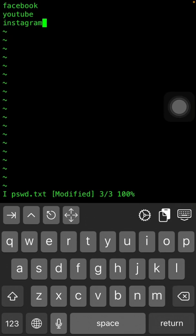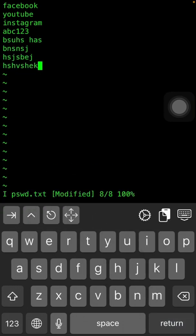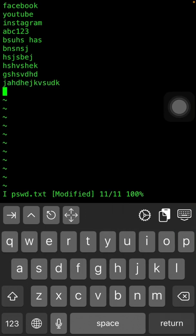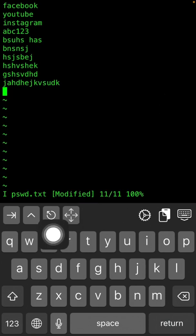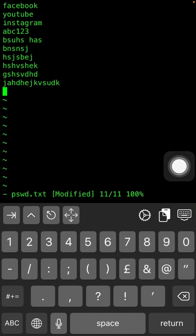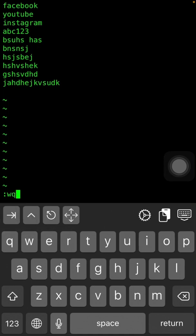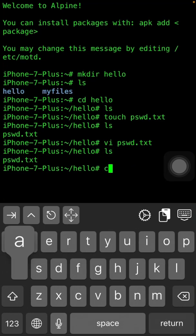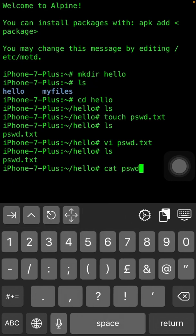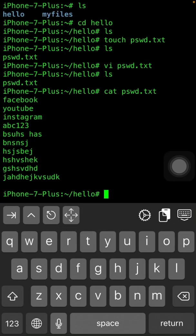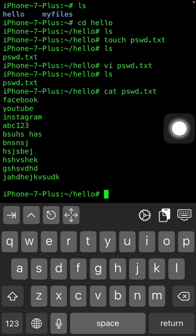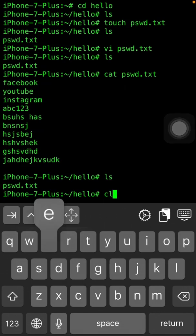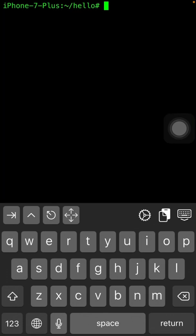You can type whatever you want — I'm going to write things like Facebook, Instagram, and so on. You can use it for a password list or any kind of list. To save the file, press the Escape button (the third button), then type ':wq' — colon, then 'w' for write and 'q' for quit — and press Enter. Your file has been saved. Type 'cat pswd.txt' to open the file and see what you have written.